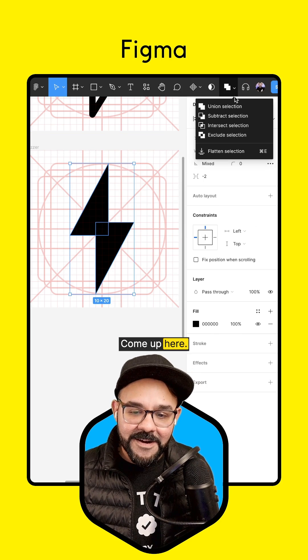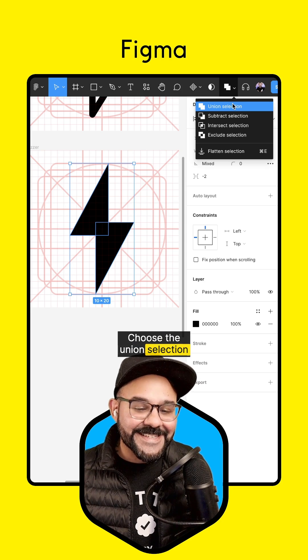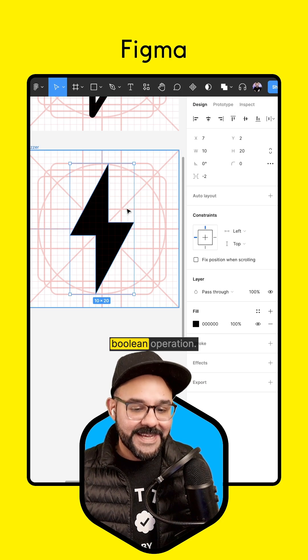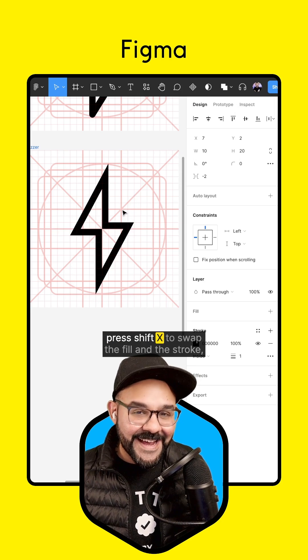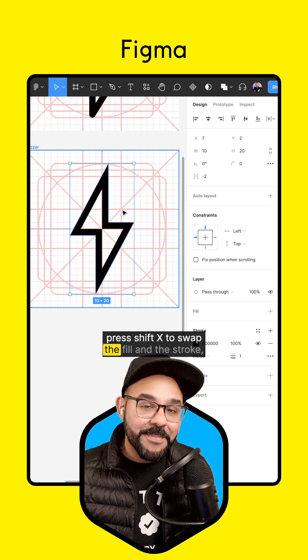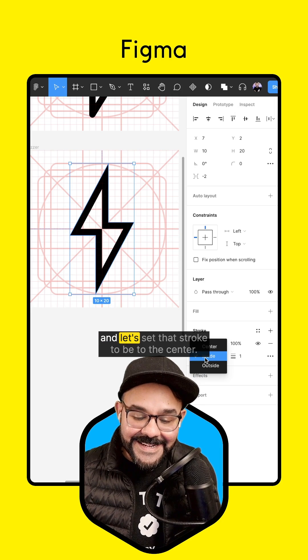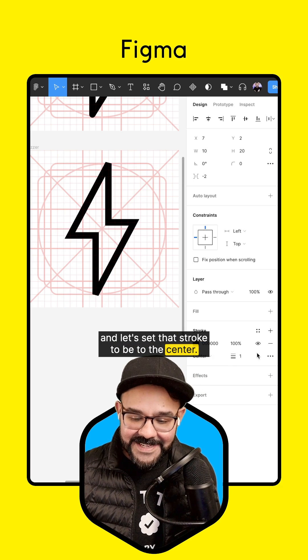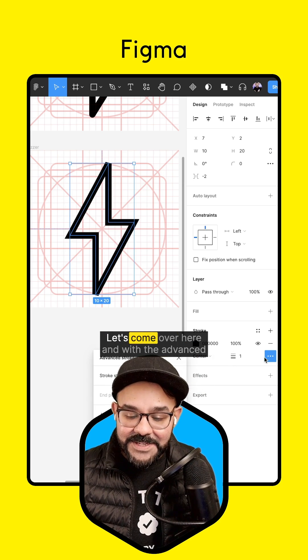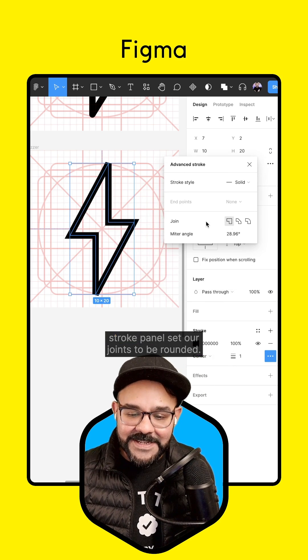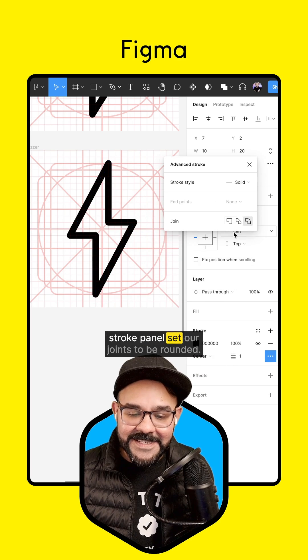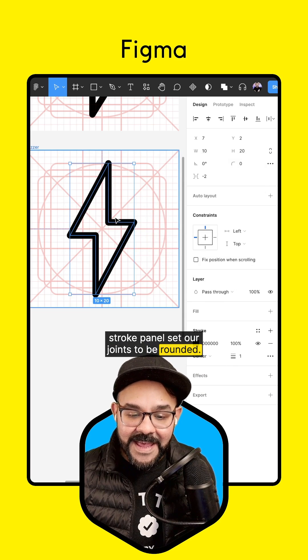Come up here, choose the union selection boolean operation, press Shift X to swap the fill and the stroke. And let's set that stroke to be to the center. Let's come over here and with the advanced stroke panel, set our joins to be rounded.